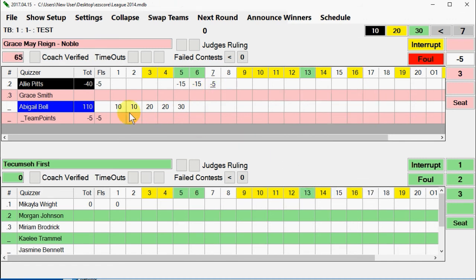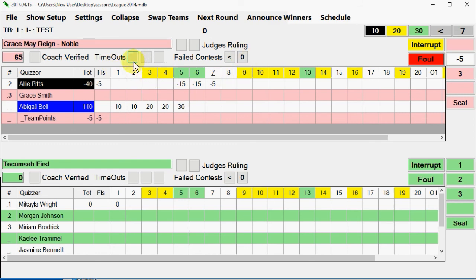Tracking: there are three types of tracking which will generate team fouls if overused, displayed at the top of the team grid above questions one through nine. Timeouts: each team gets three timeouts; on the fourth they get a team foul. Failed contest (TBQ only): each team gets two; on the third they get a team foul for each one thereafter. Judges' rulings (JBQ only): each team gets two and on the third they get a team foul.